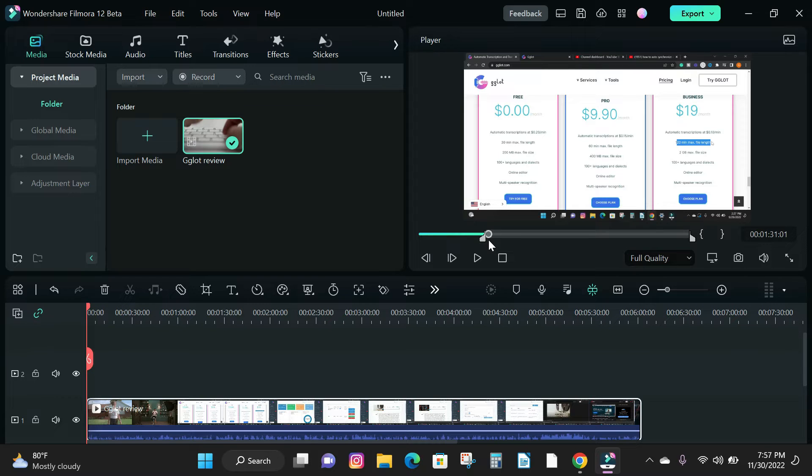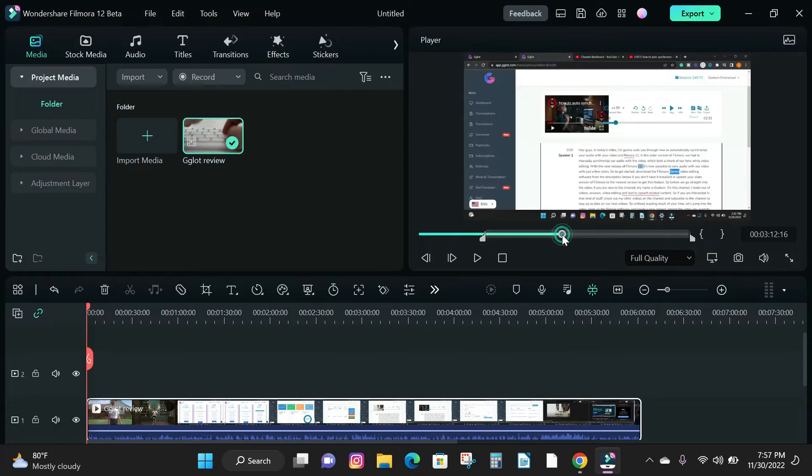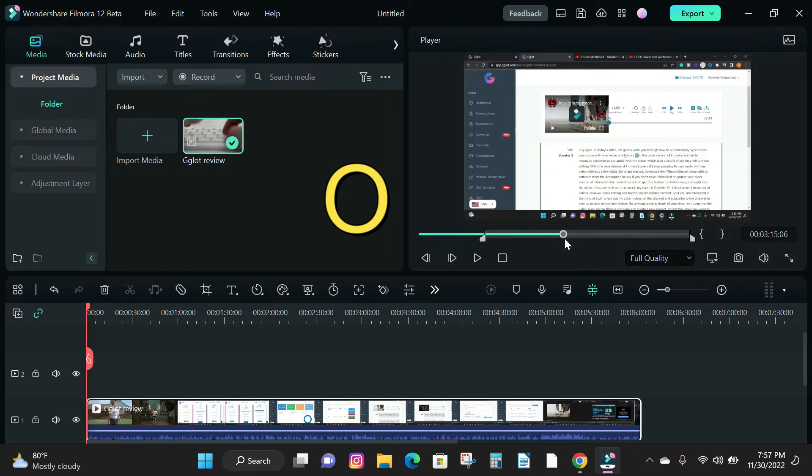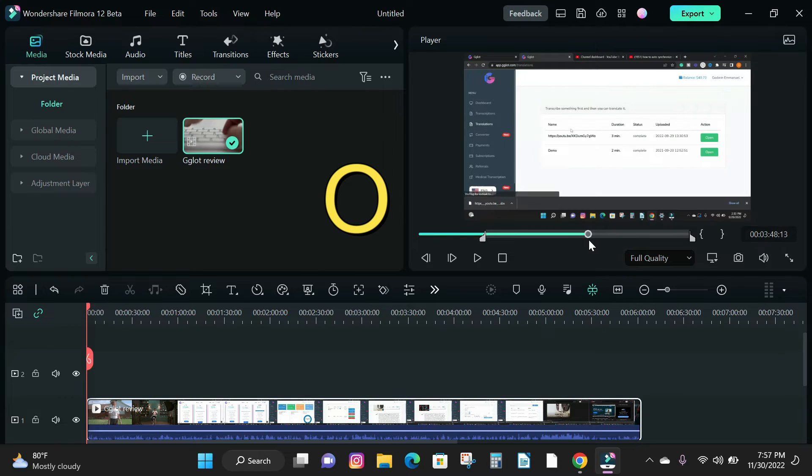Next is to add an out point. To do that, drag the playhead to where you want your video to end and press O on your keyboard to set your out point.